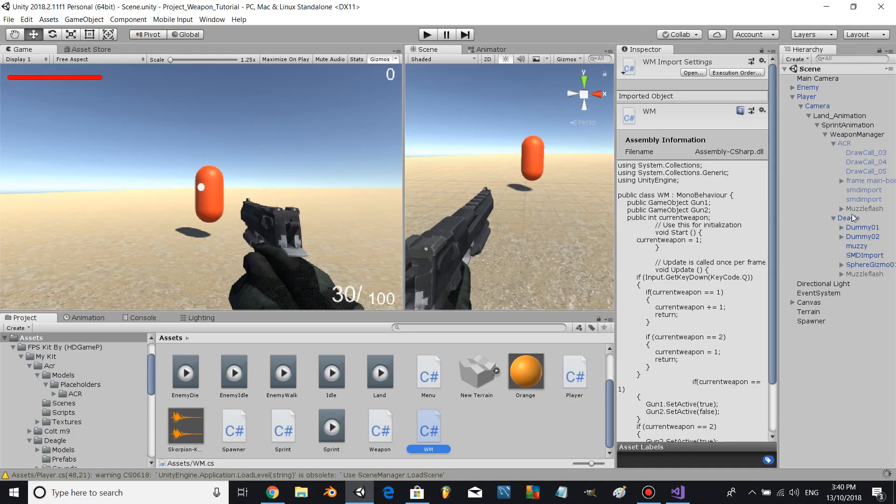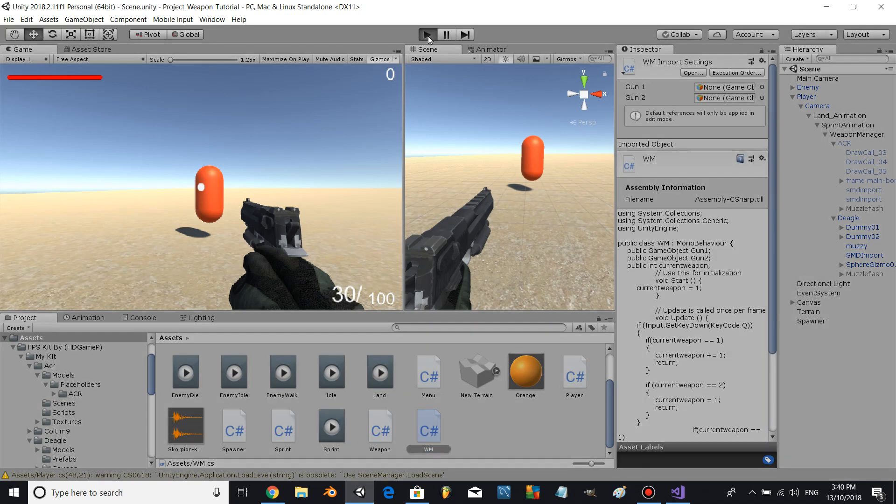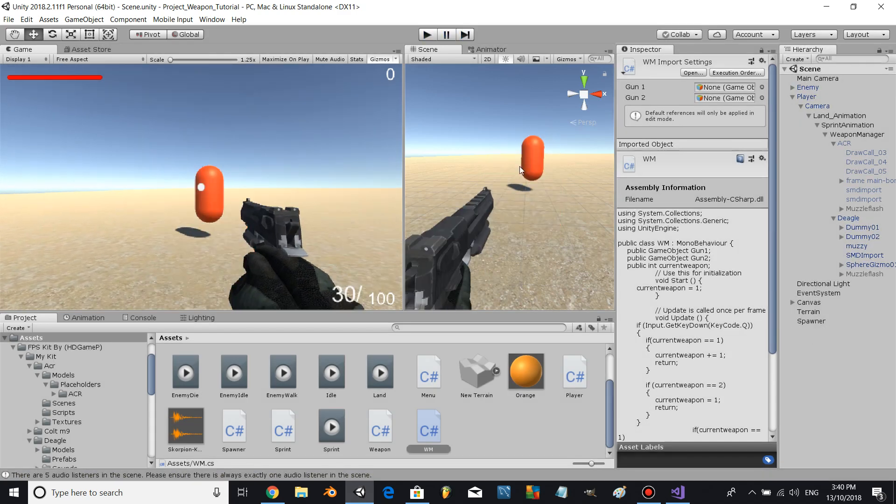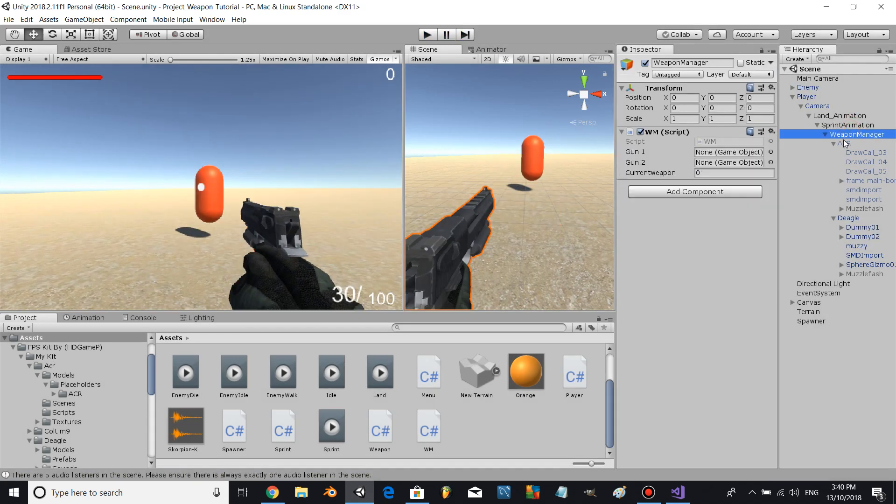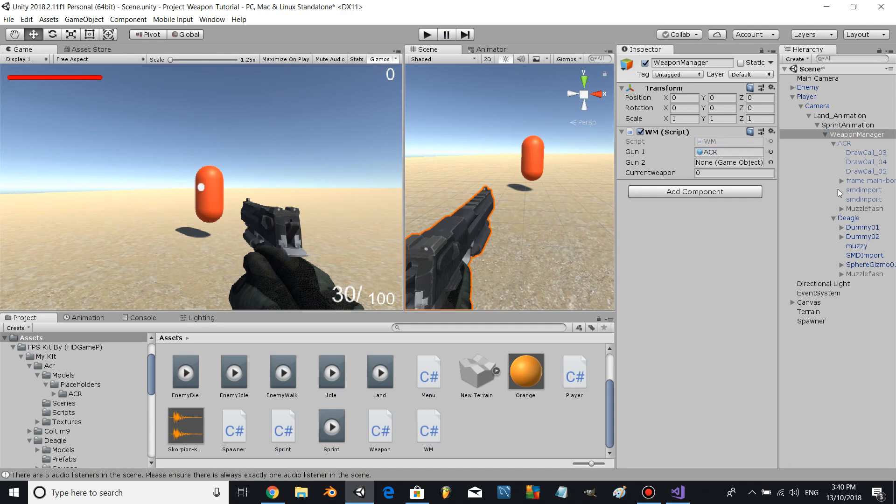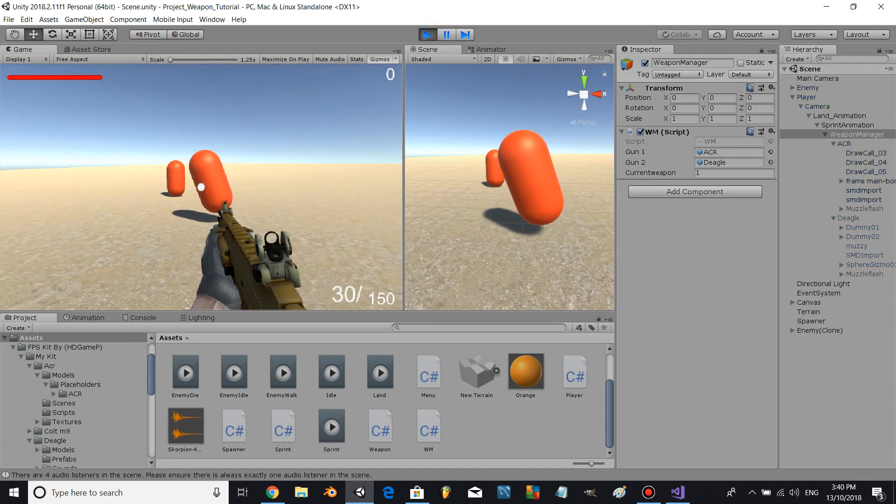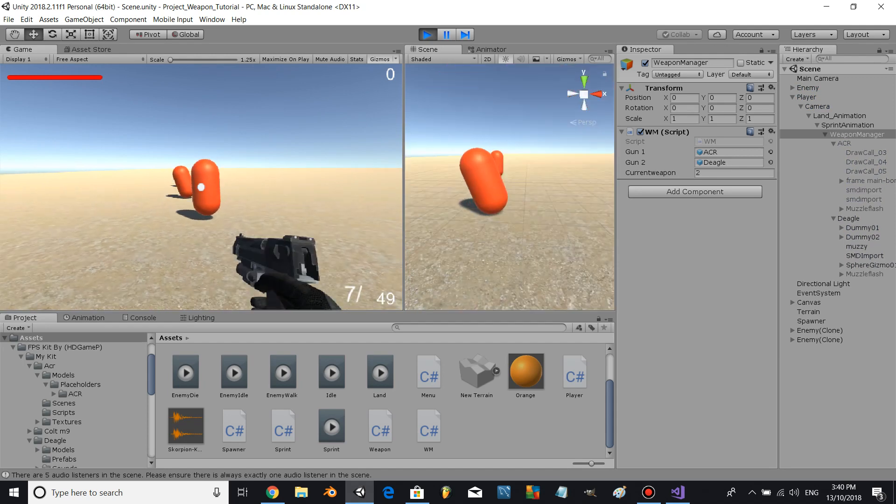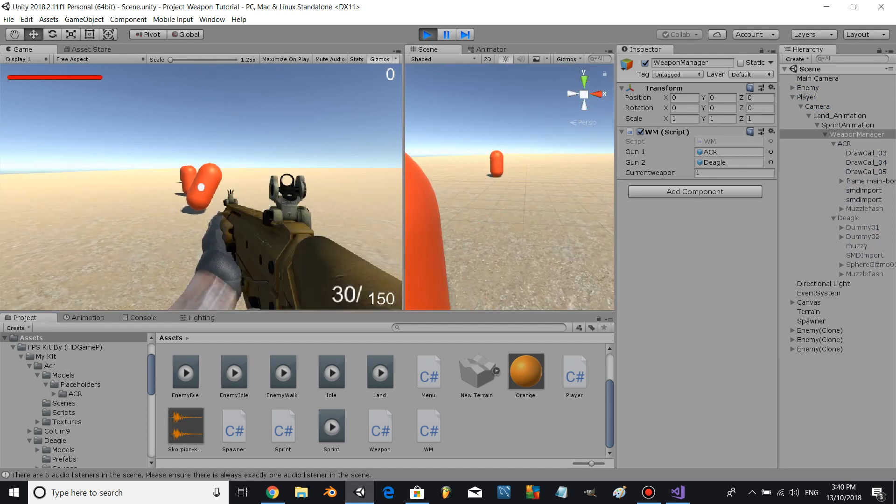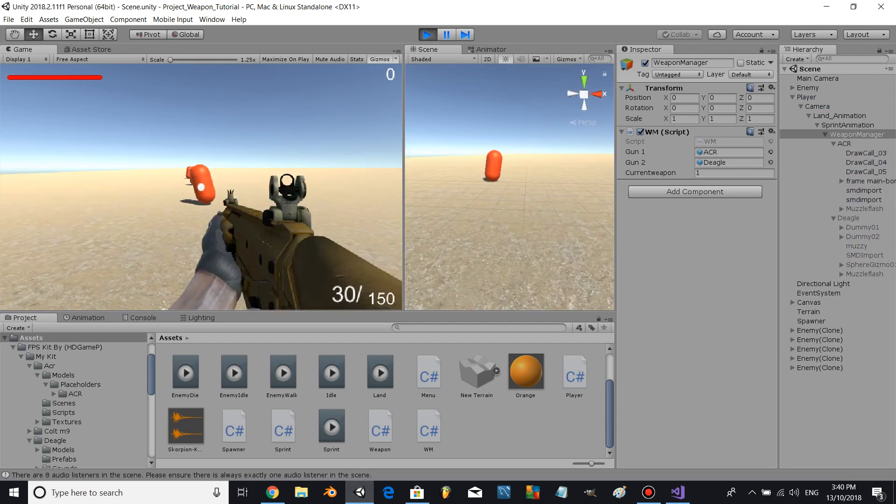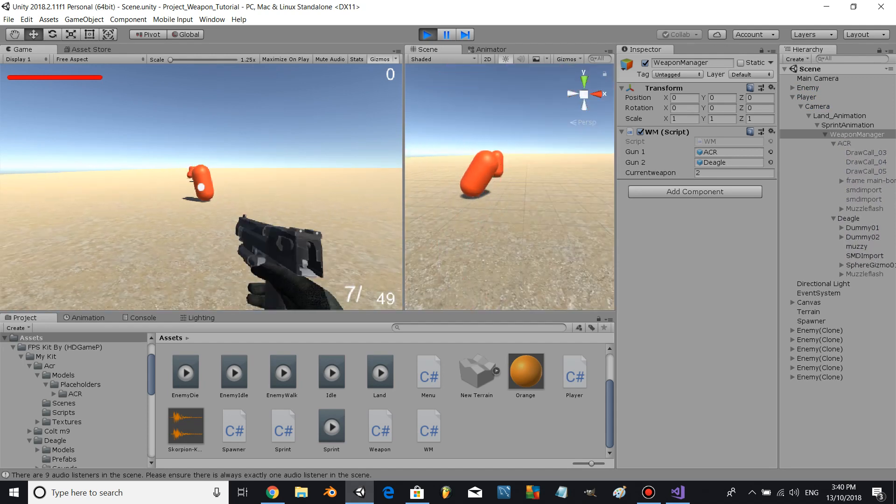Oh we forgot to assign the variables, so let's come over to our weapon manager to assign the ACR and the Deagle. And let's click play, and as we can see we can cycle through our weapons.